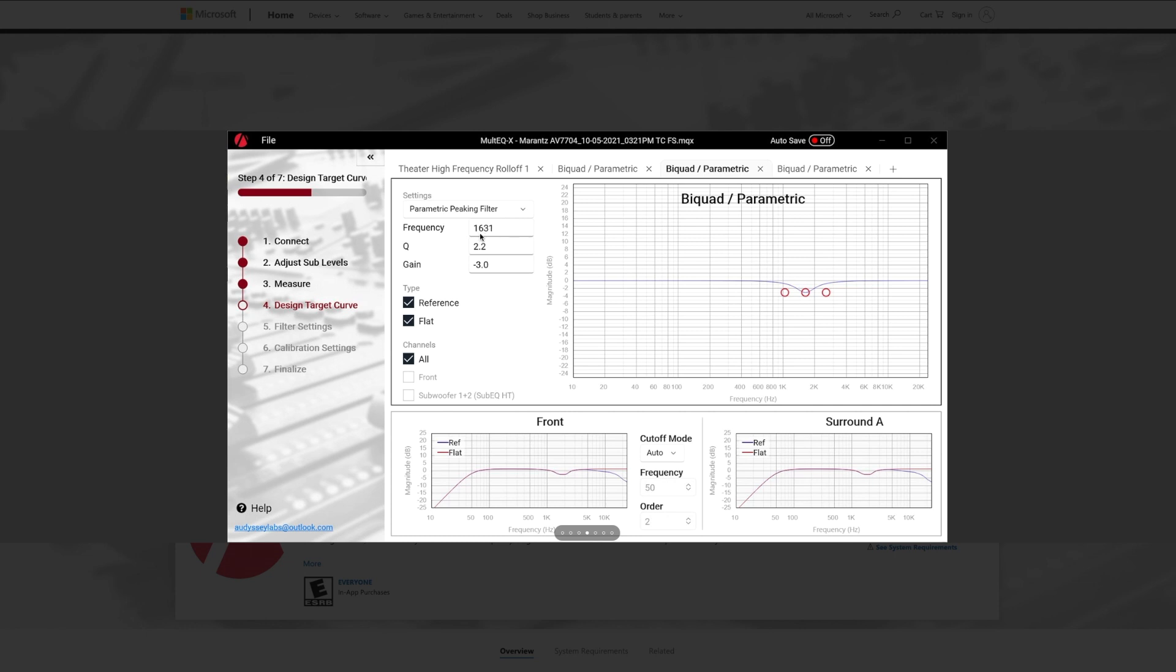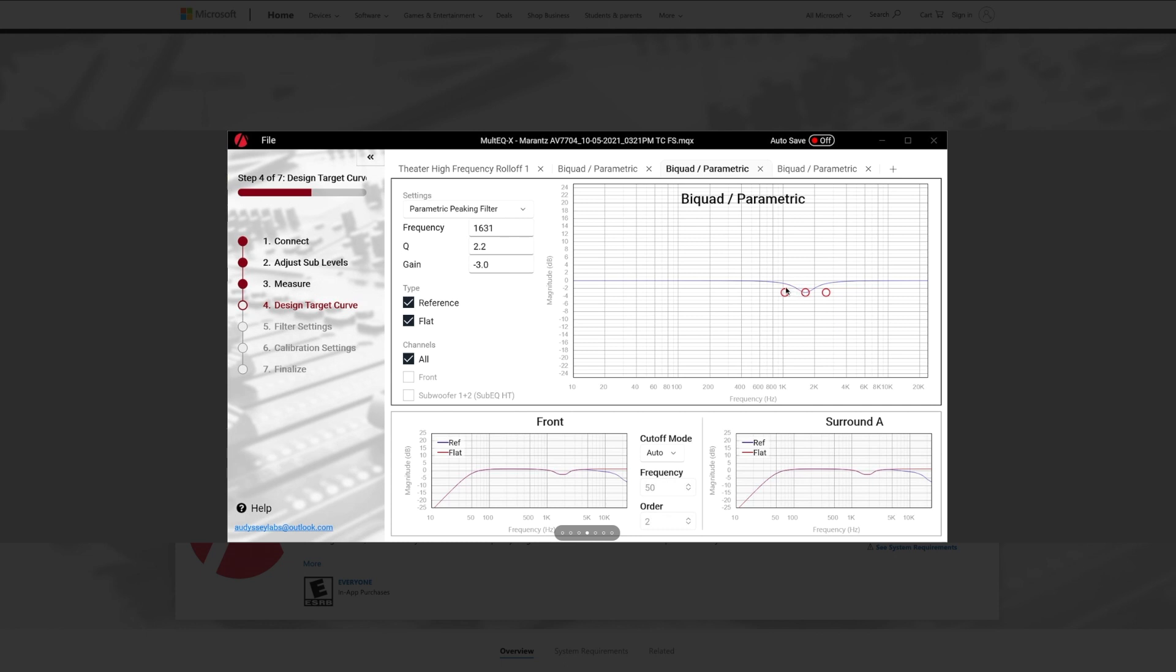So to explain that a little bit better, always helps for a visual representation. So right here, they typed in 1631 or basically 16 kilohertz, which is represented by this dot right here. And then you can see that they have cut out three dB. And then the reason they have another dot right there and there is cause that's the range that is being attenuated. So most of that's going down three dB from 16.31 kilohertz.